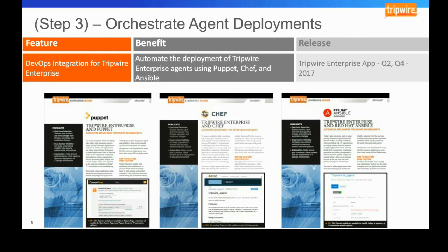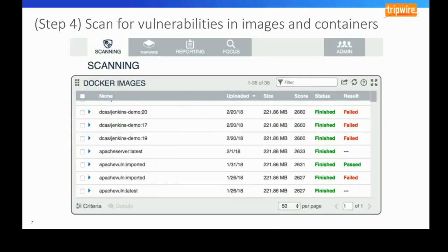As you put assets up into these cloud environments, you still need to make sure you're scanning them for vulnerabilities. With our IP360 product, not only can you scan the images of virtual instances living in your public cloud, we also wanted to make sure that as you progress into containers, we had coverage there as well.